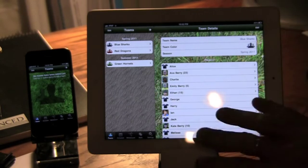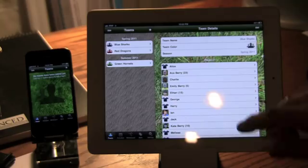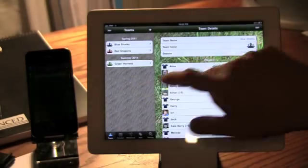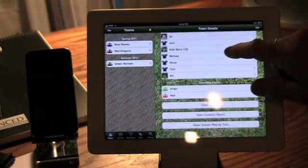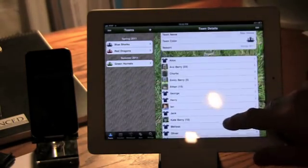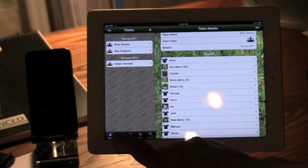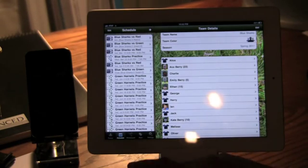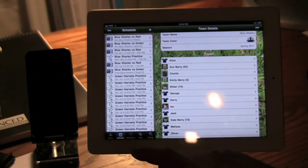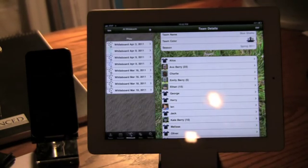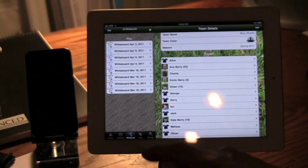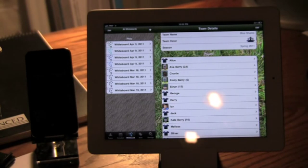On my iPad here I have a typical SoccerDad set up. I have my team set up, I have a schedule full of games and practices, I have my whiteboards, et cetera.